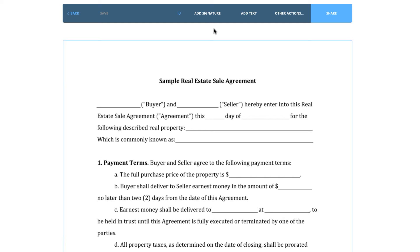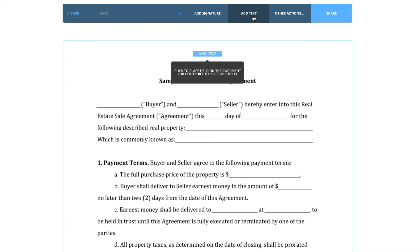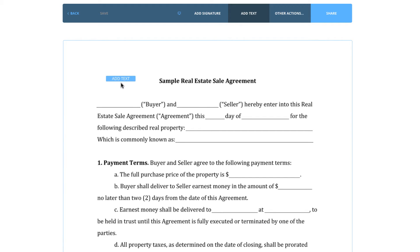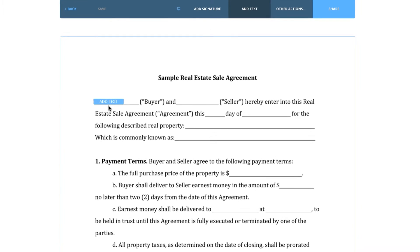The next few buttons will allow us to interact and add fields to the document. The document editor will automatically show you Add Signature and Add Text, as those are some of the more frequently used buttons. However, if you hover your mouse over Other Actions, you'll get a larger list of available options. We'll start by adding a text box. By clicking Add Text, the document editor will give you a text box that follows your mouse, with the only exceptions being when trying to place a field on top of another or outside the parameters of the page.